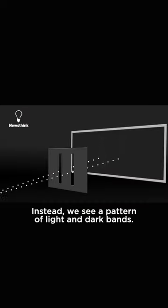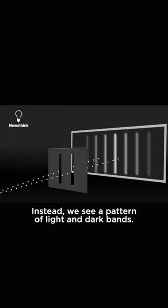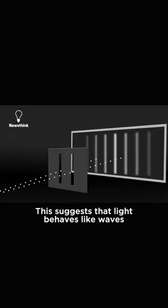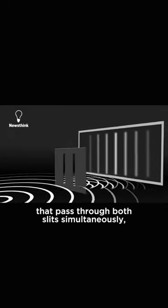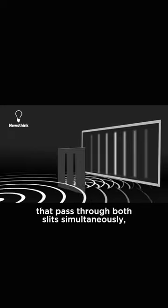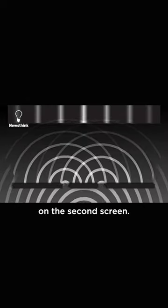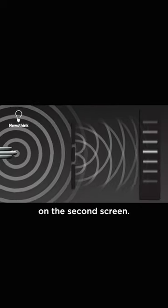Instead, we see a pattern of light and dark bands. This suggests that light behaves like waves that pass through both slits simultaneously, interfering with each other to create the pattern on the second screen.